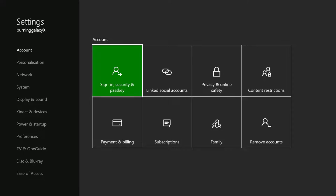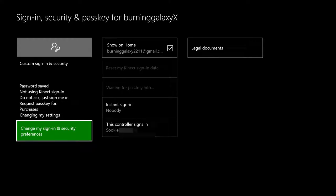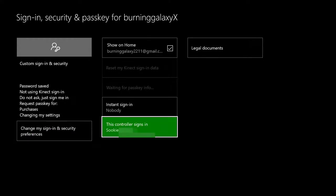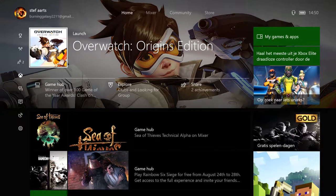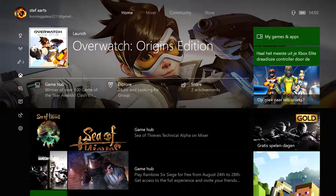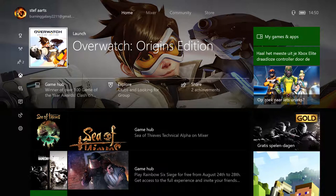We go to Sign-in and Security and it says this controller signs in Suki, which is the account of my sister. So yeah, as you can see this makes it really convenient and easy to switch between people.